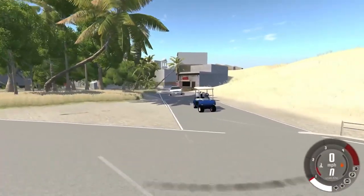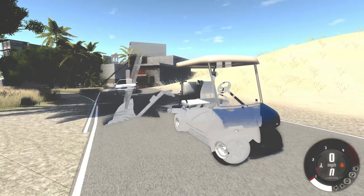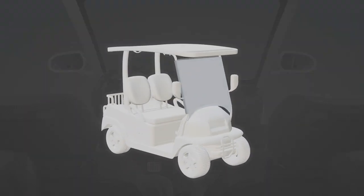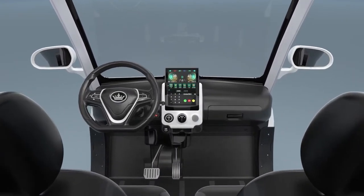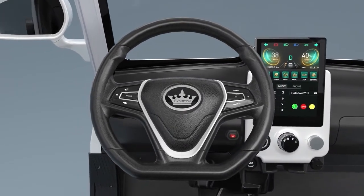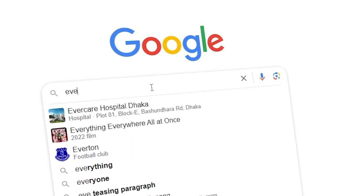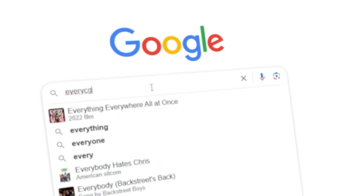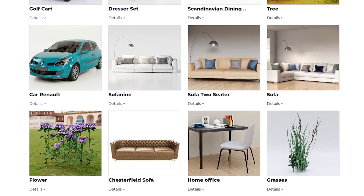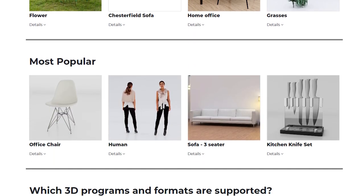Whether you need a realistic golf cart model for a game, an animated golf cart for a commercial, or any other CG element related to golf carts, we've got you covered. Let everycg.com enhance your project workflow with high-quality CG elements. Visit our website today and order now.